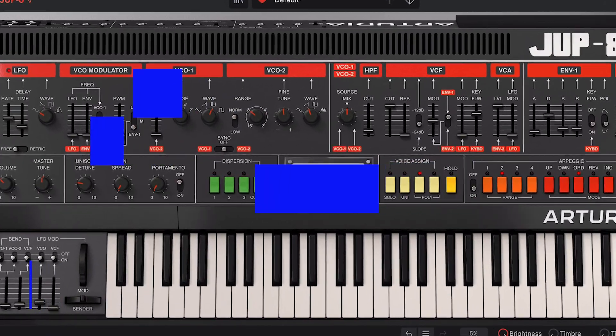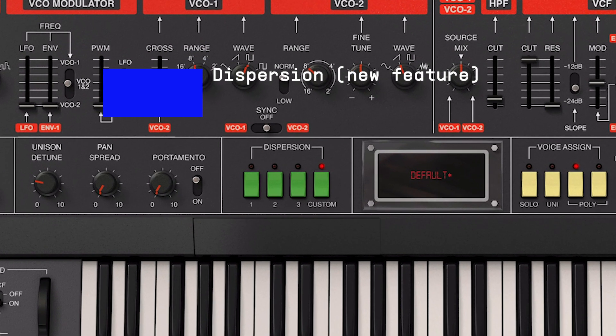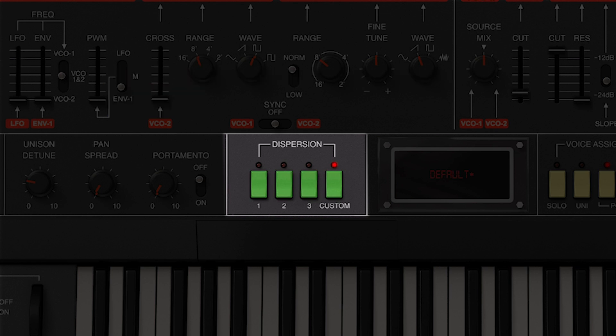The newly added dispersion feature is based on the analog behavior and characteristic of iconic hardware instruments. Each unit has its own quirks and behaves slightly differently depending on its condition and calibration. To recreate this phenomenon, the dispersion module reproduces the inconsistencies created by analog components across various voice parameters such as pitch, pulse width, filter cutoff and resonance, envelope times and many others. You can use various presets to hear the differences between each voicing dispersion.